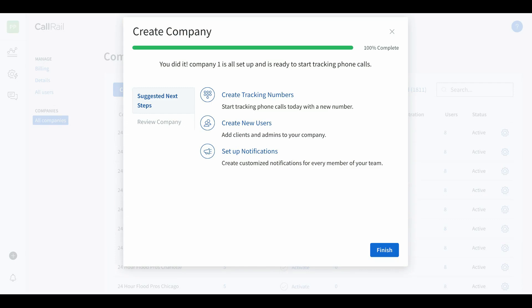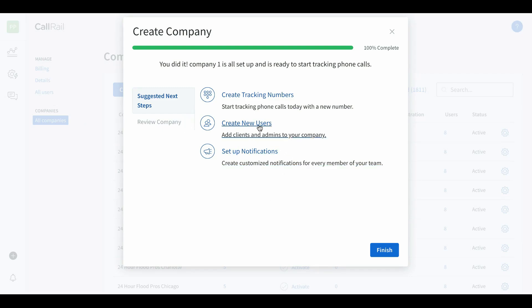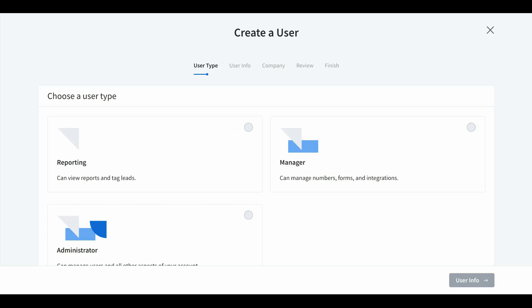Now we're going to set up users, notifications, and our tracking numbers. The first thing we should do is set up our new users. Come right here to create new users. You can make them just reporting, so all they do is get reporting access to the CallRail campaign — they can't change anything, they can't buy phone numbers. If you're an agency, you'll usually put your client on reporting.